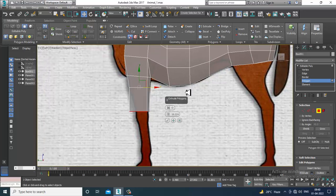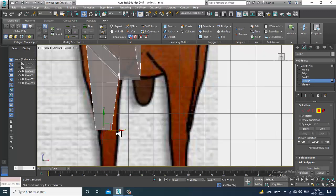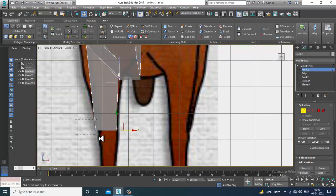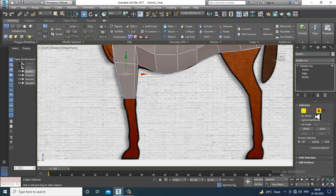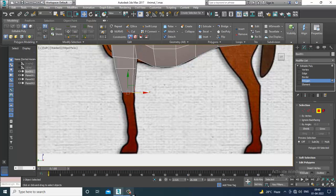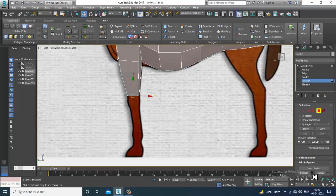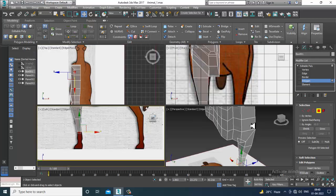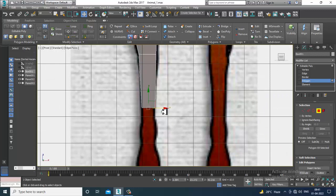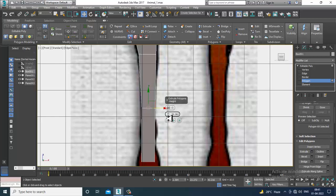Let's slightly extrude it, scale it, and adjust it properly. Again, go over here and slightly extrude it down, scale it, then go into the front view. You need to adjust it slowly and carefully.